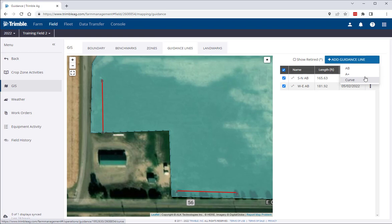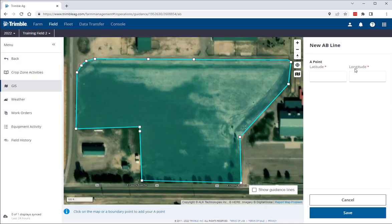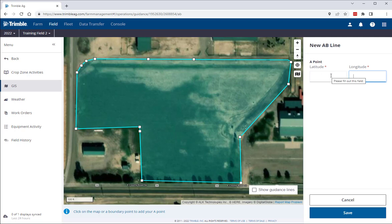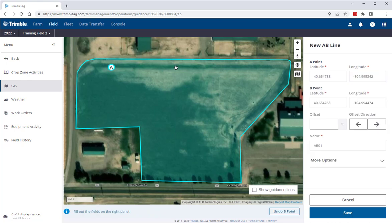Let's start with the AB lines. There are two new ways you can proceed when creating a new AB line. First, you can enter the latitude and longitude of your A and B points in the panel to the right side. Second, you have the option of manually drawing the guidance lines on the map by clicking the A and B point locations.